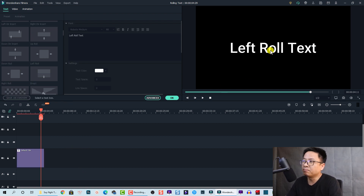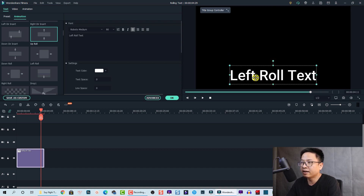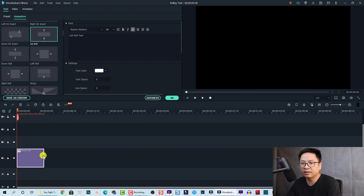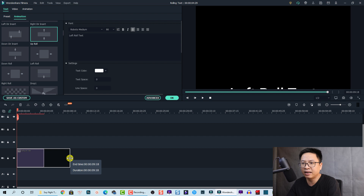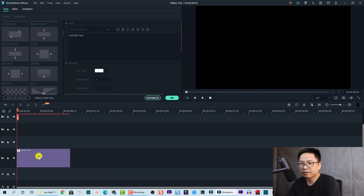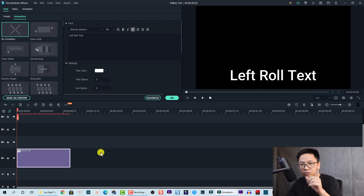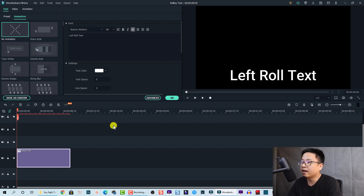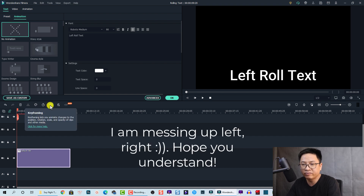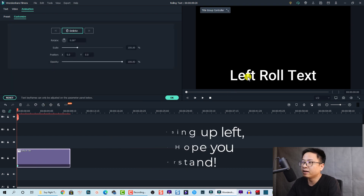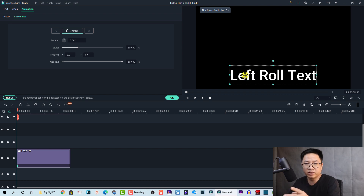Now let me show you the advanced method. If you want the same motion as 'Left Roll' but with more control, click on the text, extend its duration on the timeline to about eight seconds, then remove the preset animation so the text has no animation. We're going to use animation keyframes. I want to move it from left to right, so at the first point I'll add a keyframe, then move the text off-screen to the right side.